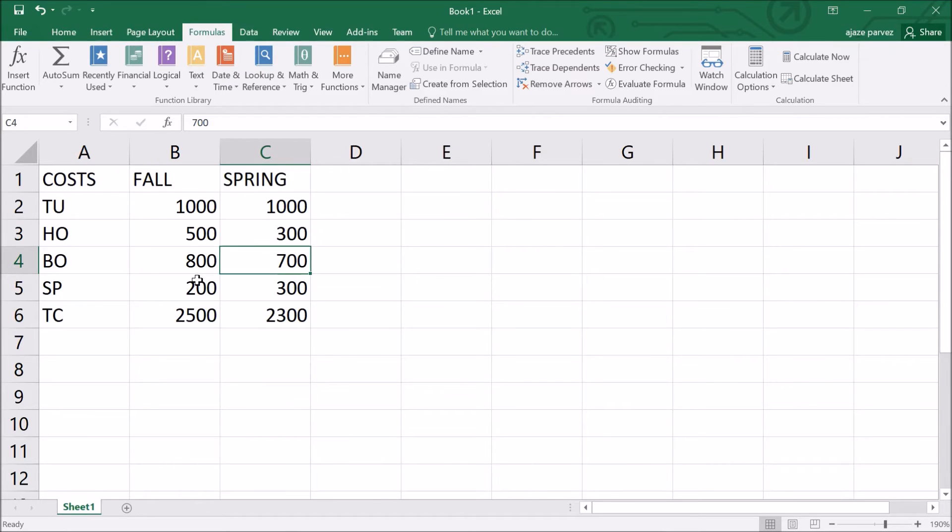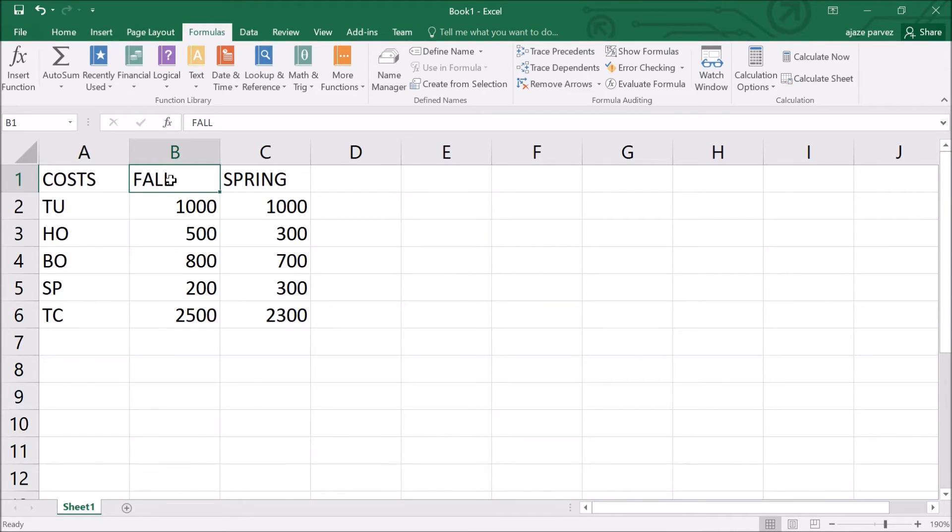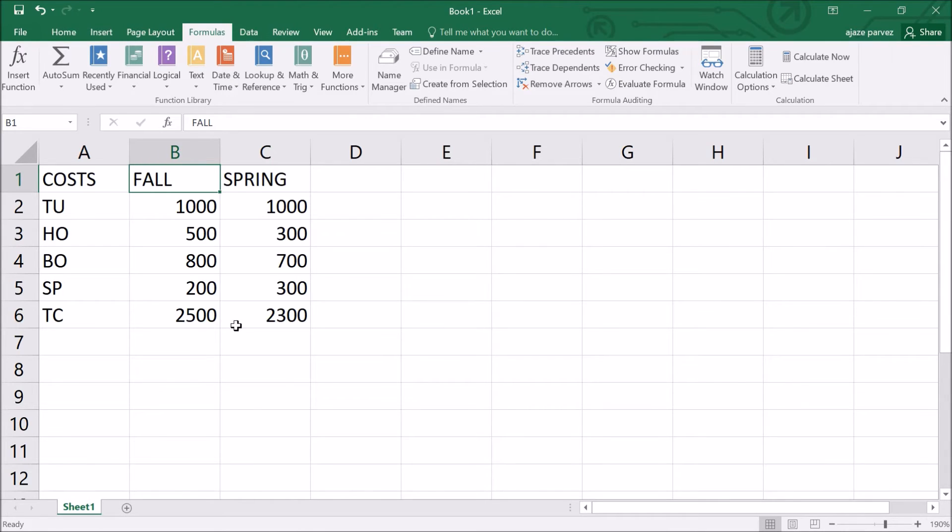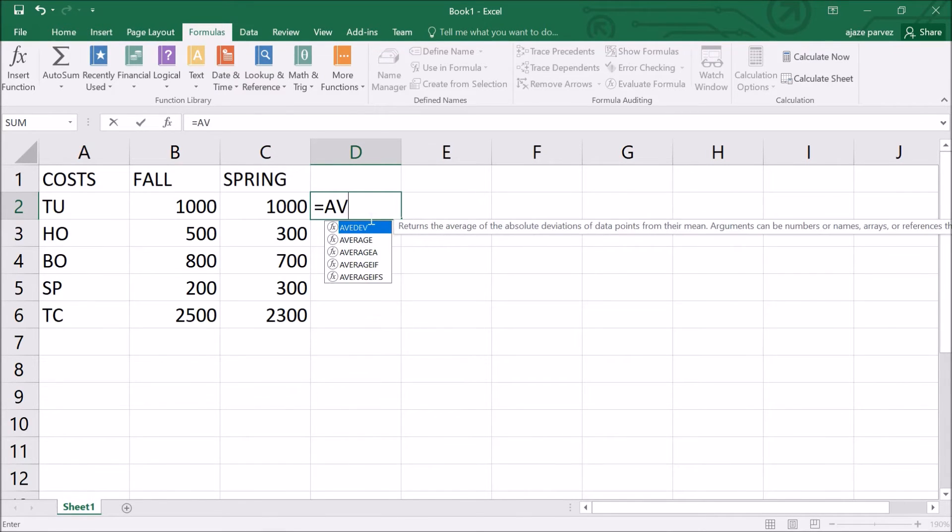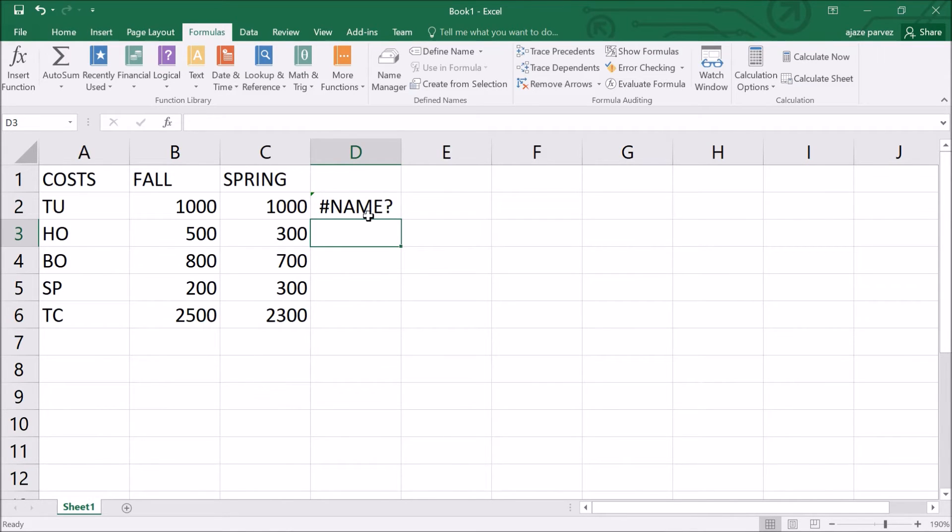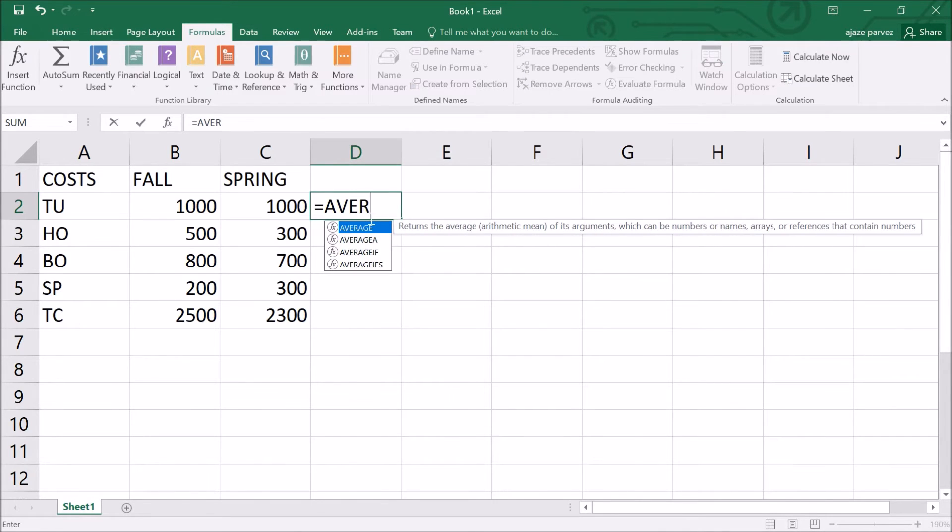When using a function, you need to remember: use an equal sign to begin the function, specify the function name, enclose all the function arguments within parentheses, use a comma to separate the individual arguments. In the costs spreadsheet, we will calculate the average cost of tuition for fall and spring semester using the average function. What we are going to do in D2 is =AVERAGE. It is already coming, average.